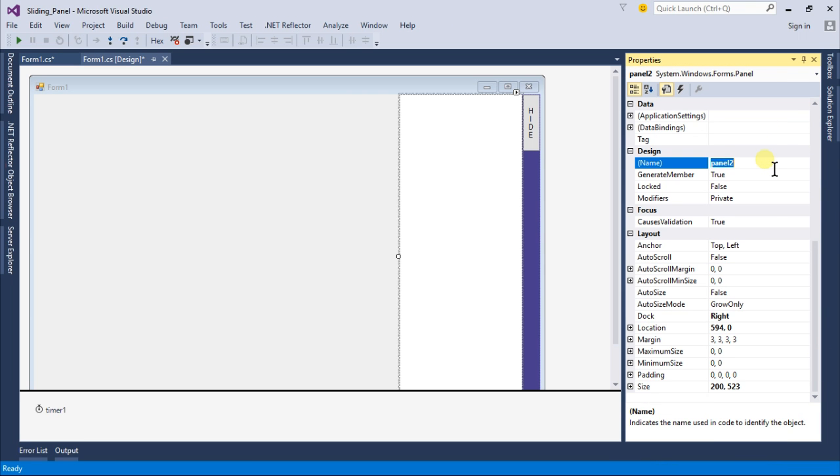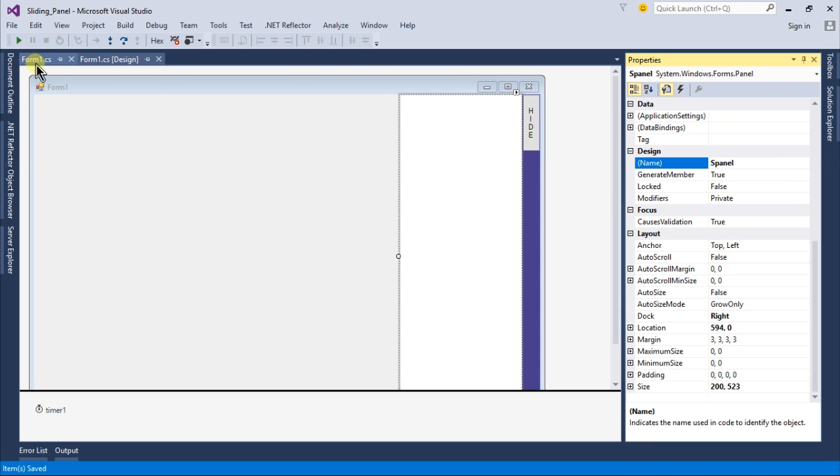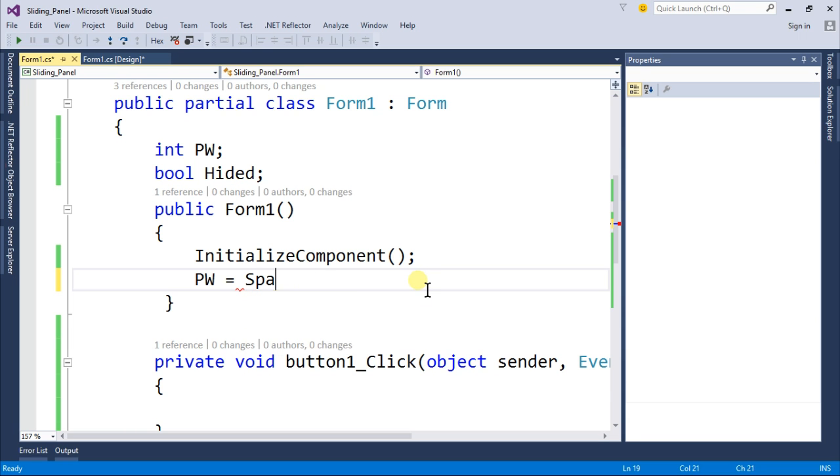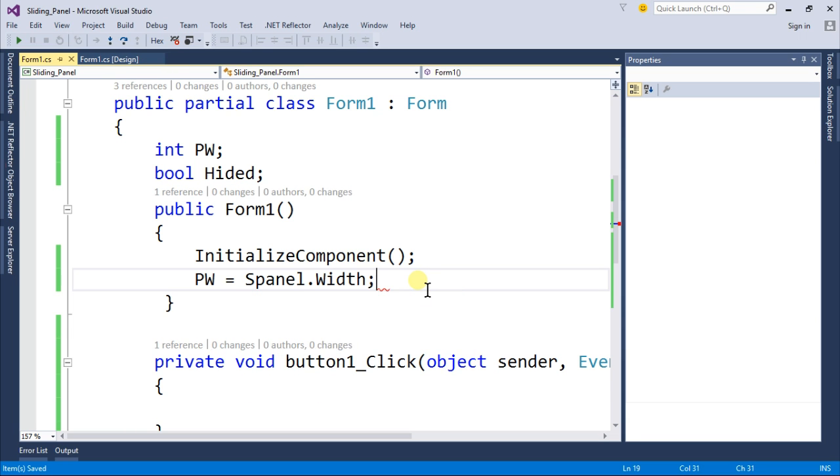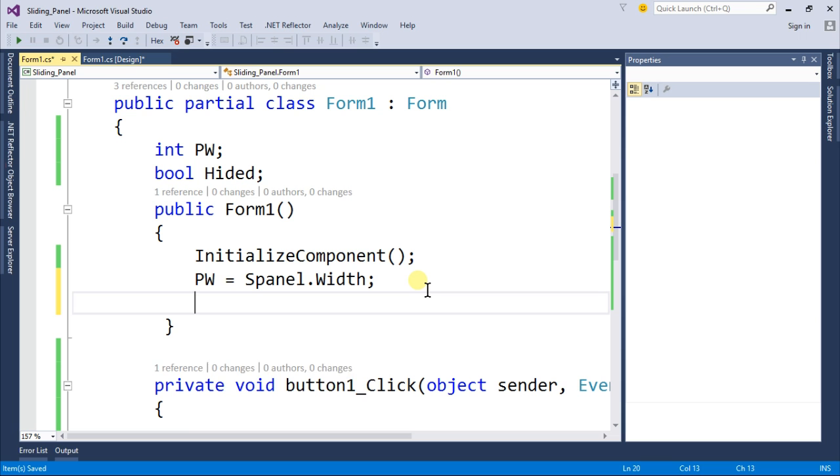Come back to your Form1.cs and panel width is equal to s panel dot width and hided is equal to false because right now it's showing.